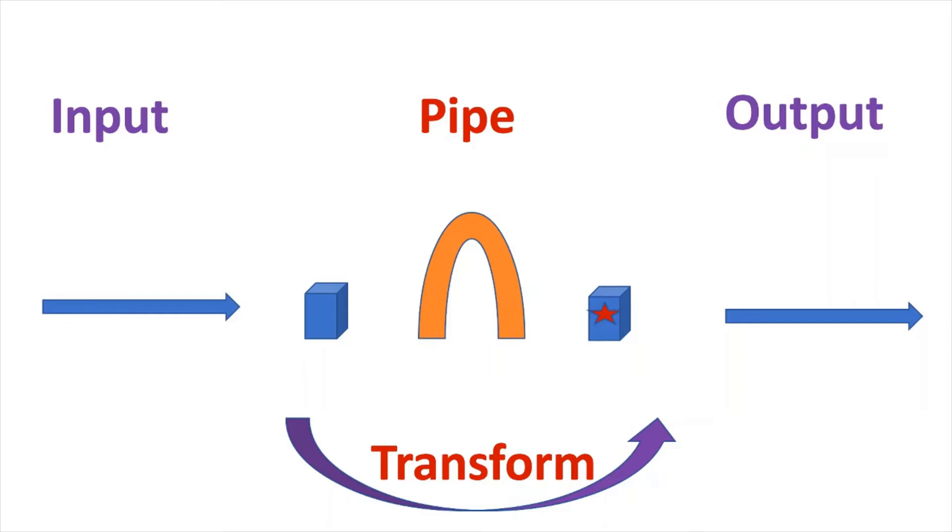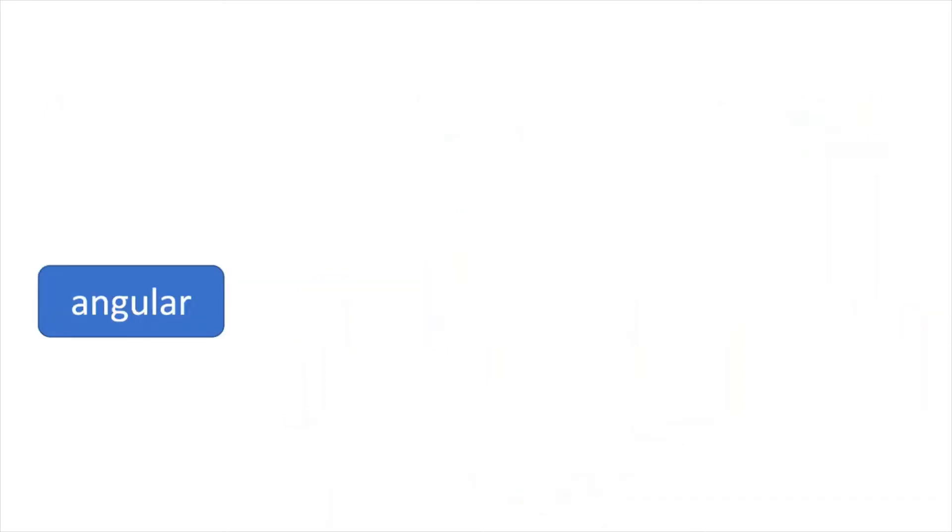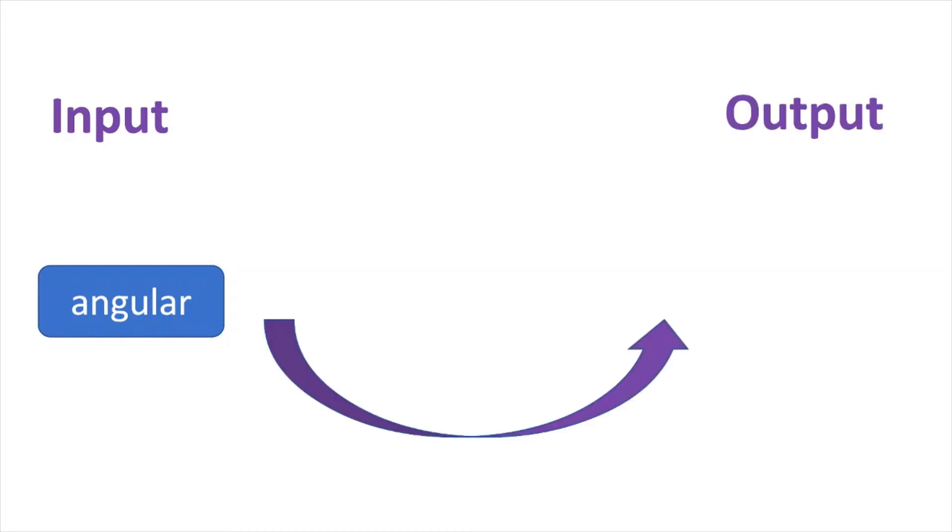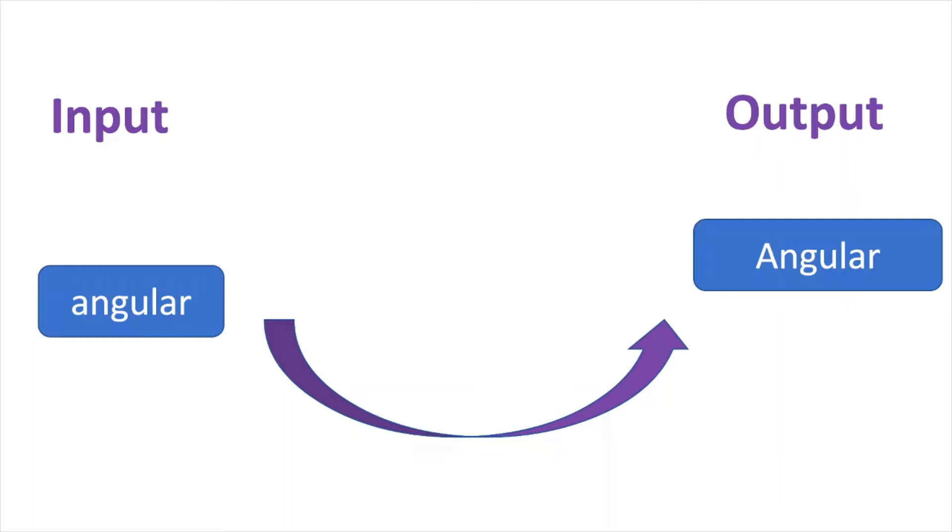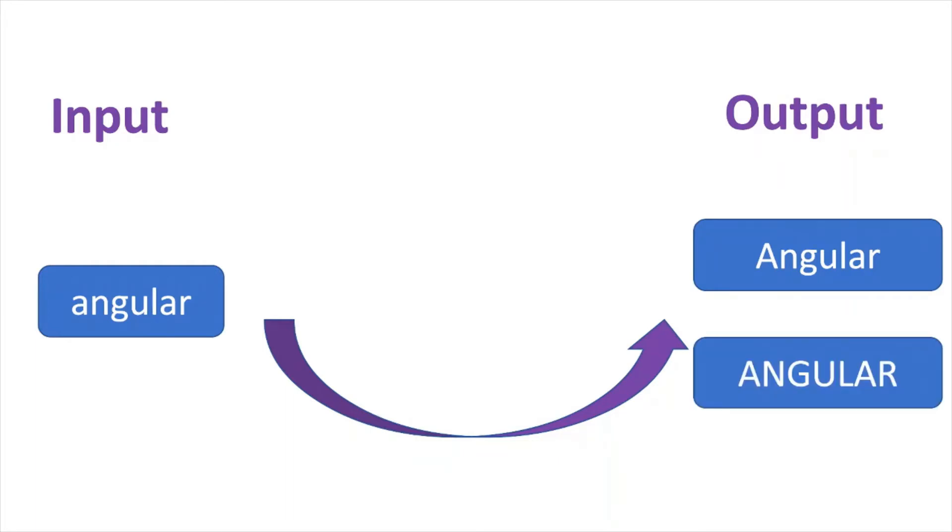For example, if we have a word 'angular' with all letters in small case, and we want to show that input data to the user in another format—first letter in caps or all letters in caps—we do not want to change this input data.